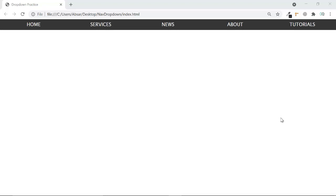Hello friends, hope you're all doing well. Today we are going to learn how we can create a dropdown in HTML and CSS. We're going to do this in two languages: the first one is markup language and the second one is styling language.